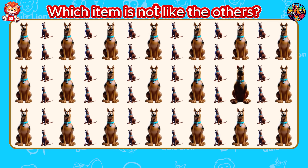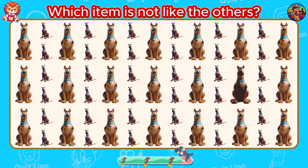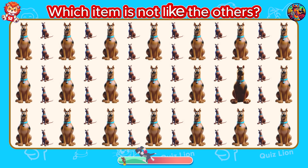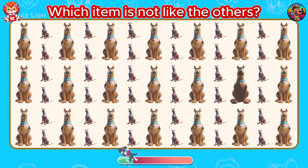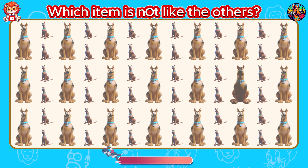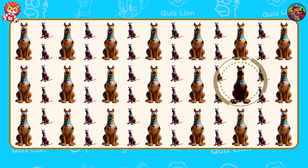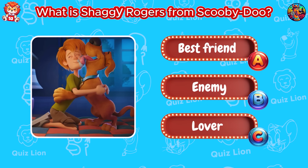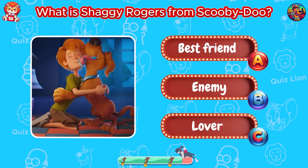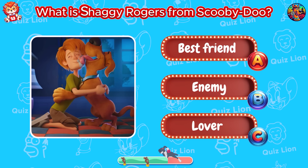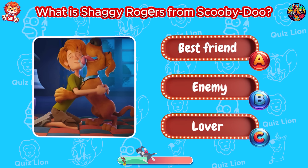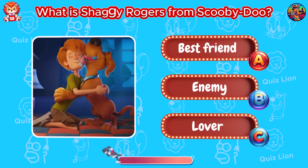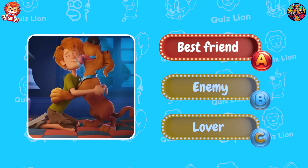Which item is not like the others? You bring excellence to everything you touch. What is Shaggy Rogers from Scooby-Doo? Exactly, they are best friends.